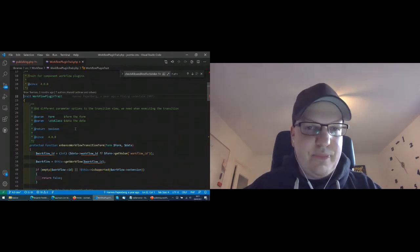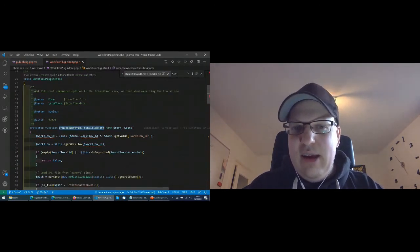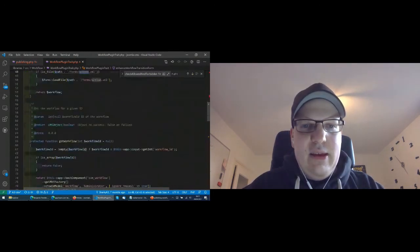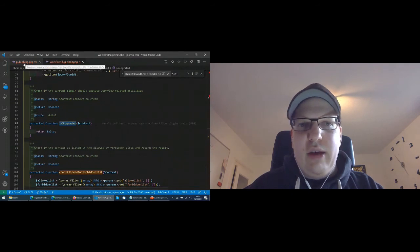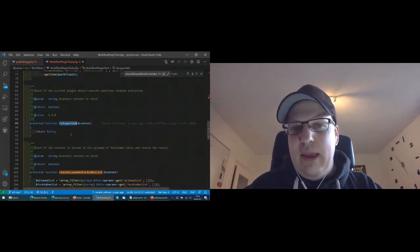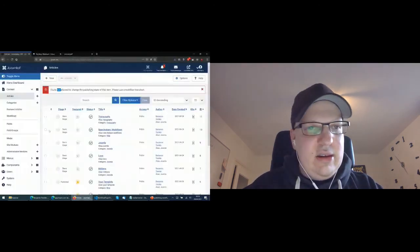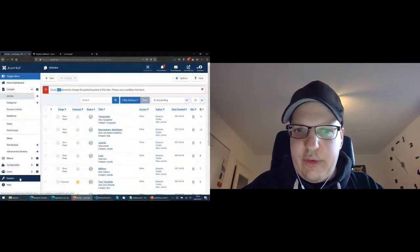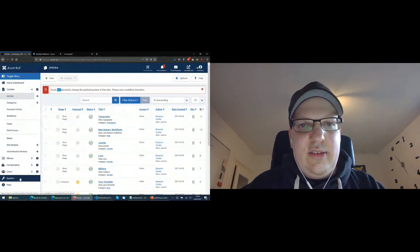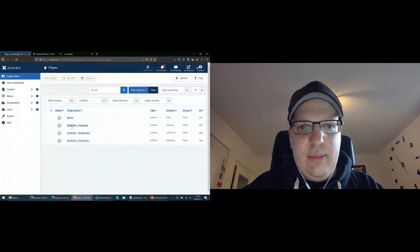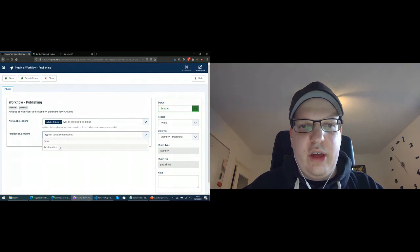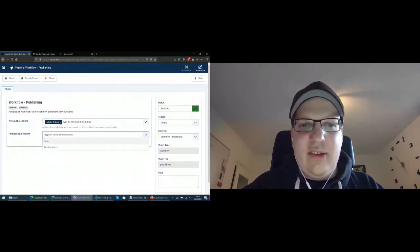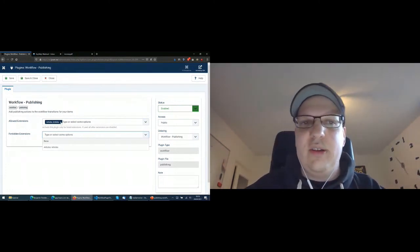The WorkflowPluginTrait already defines a lot of things. For example, the transition form enhancement is automatically working if you have the action XML. There is a workflow loader which loads the whole workflow. There is an isSupported check which you should override to write your own magic. It also checks the forbidden and allowed lists. Here in the publishing plugin you can define which extensions should be allowed or in which extensions you don't want the plugin executed. As only com_content supports the workflow currently, it's a very short list.